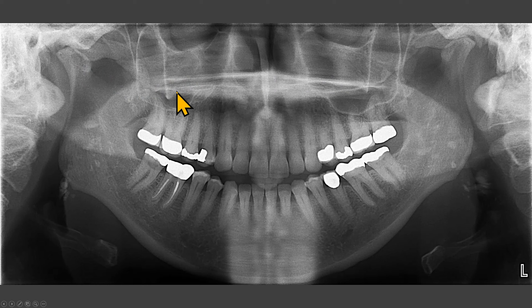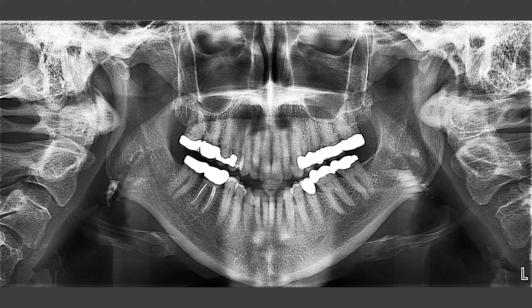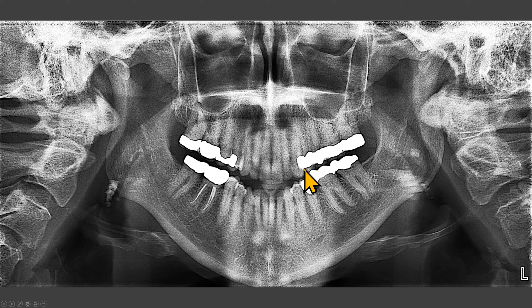We'll talk about the TMJs on a different video. If you are interested, please look for an hour-long video on TMJ that I had posted earlier. I have another radiograph of this patient taken a few years later. The patient positioning is worse on this radiograph — the chin is down, and the narrow anterior teeth means that the patient is too far forward.